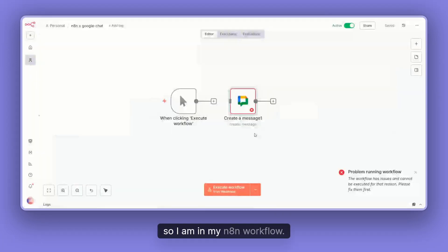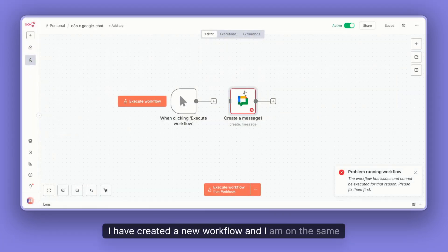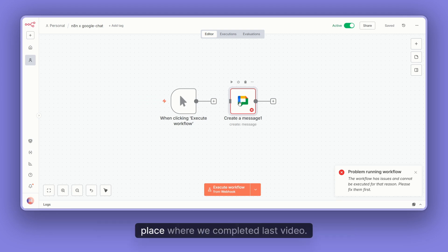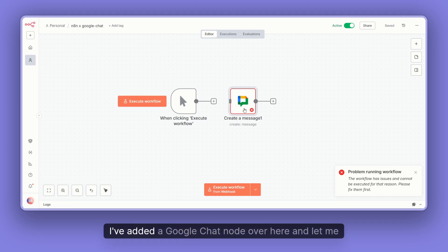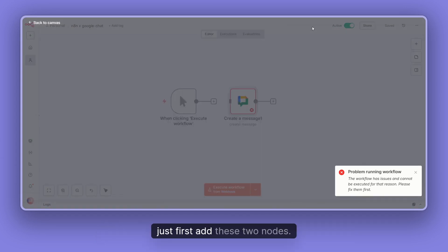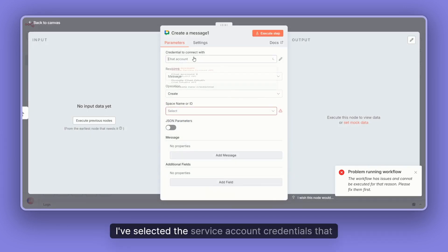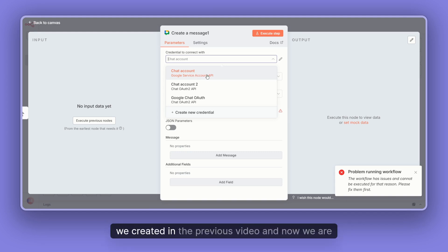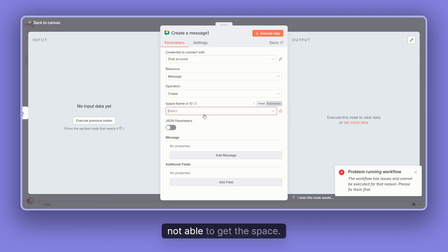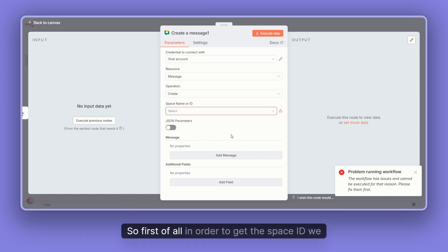I'm in my n8n workflow. I've created a new workflow and I'm at the same place where we completed the last video. I've added a Google Chat node and I've selected the service account credential that we created in the previous video, but we're not able to get the space yet.